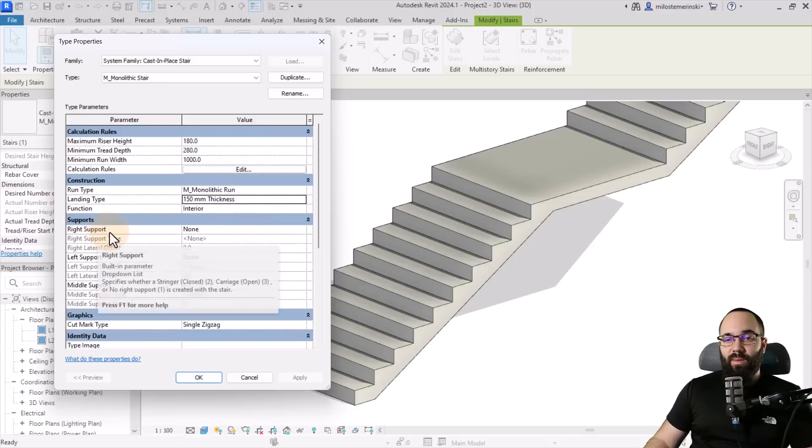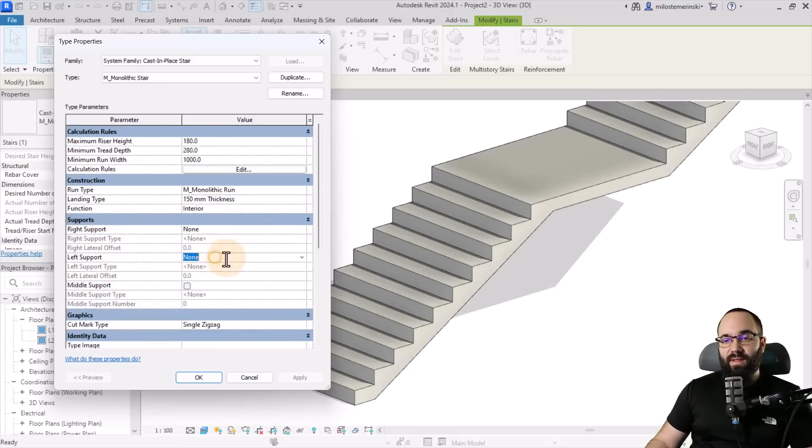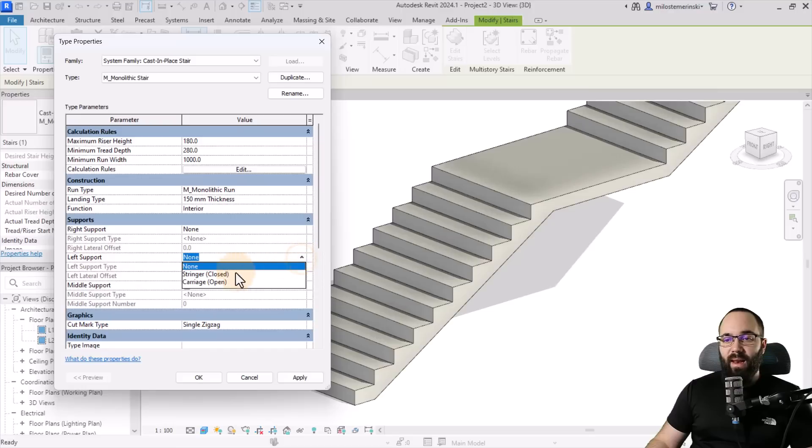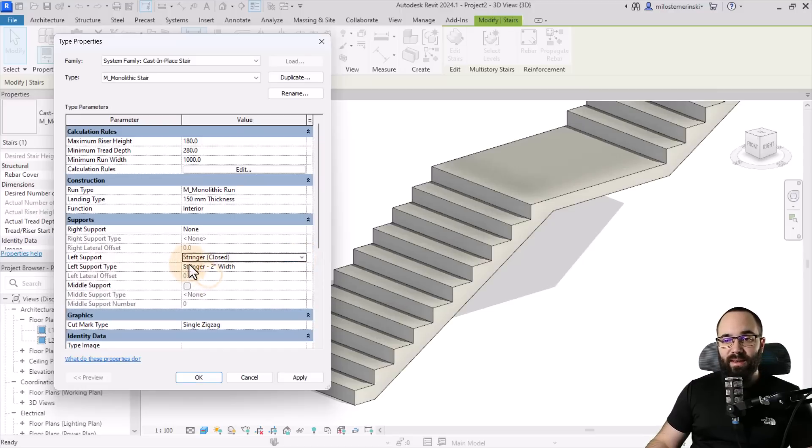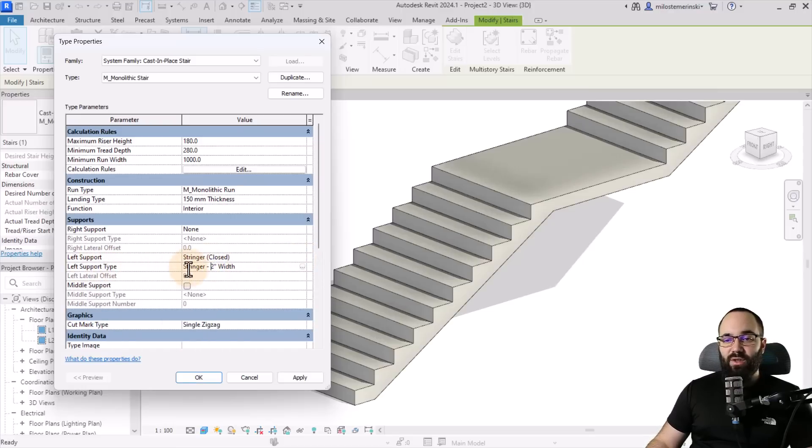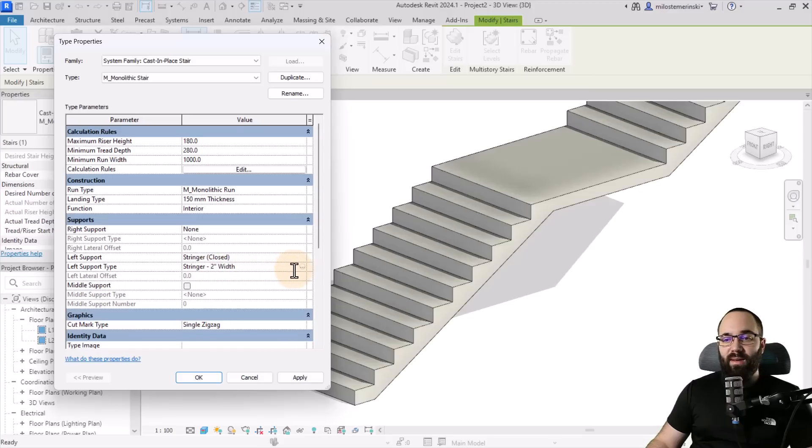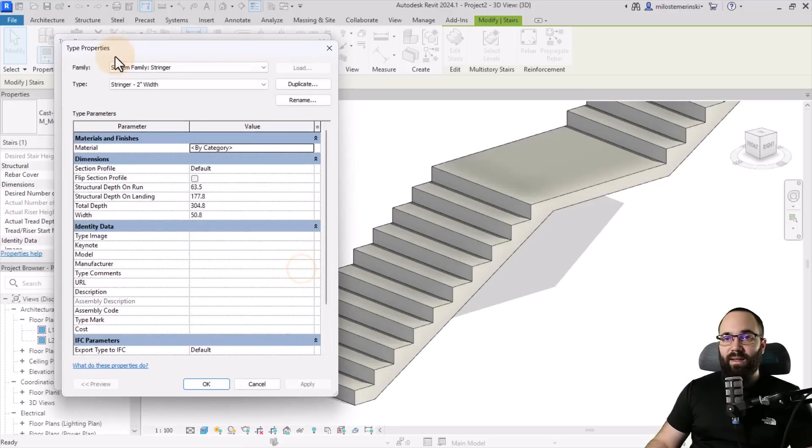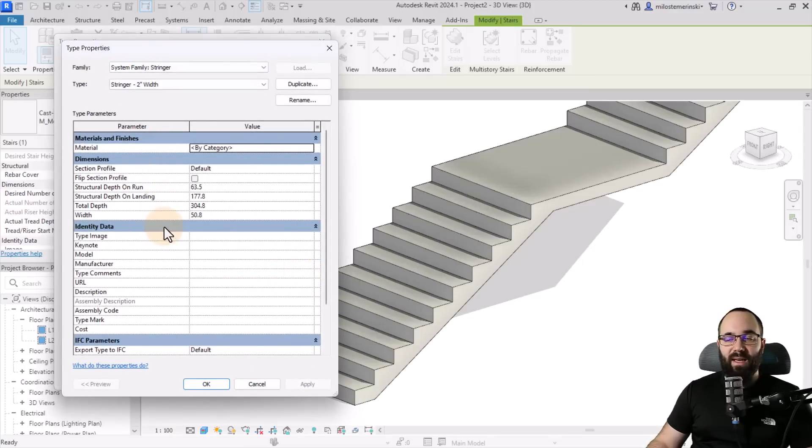So here, what I would do is I would go to one of the supports. So let's go to the left support and then change it from none to stringer closed. This is the one you want to use. And then here we have the stringer or left support type. And I can just click on this little button. It's going to open up that type. And then here we can make edits.